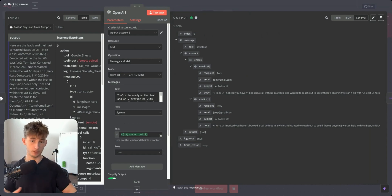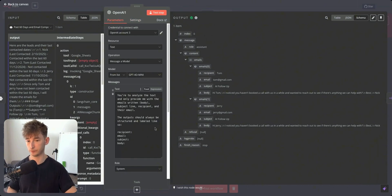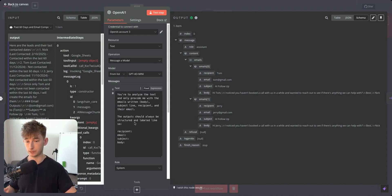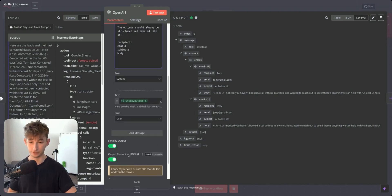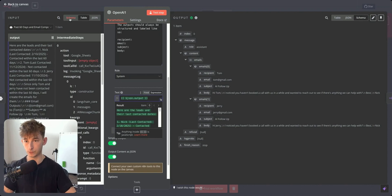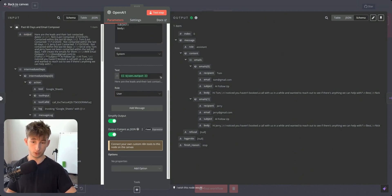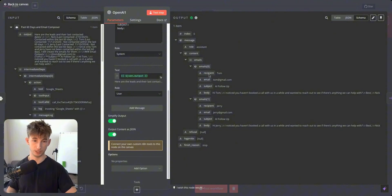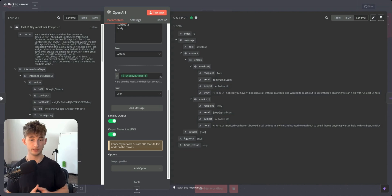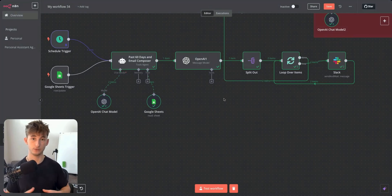We pass this into an LLM node — you could also use a code node — telling it to extract only the written emails with body, subject line, recipient name, and email address, structured as JSON. Setting the content type to JSON allows separate schemas for each email, so we end up with two distinct email objects: one for Tom, one for Jerry.